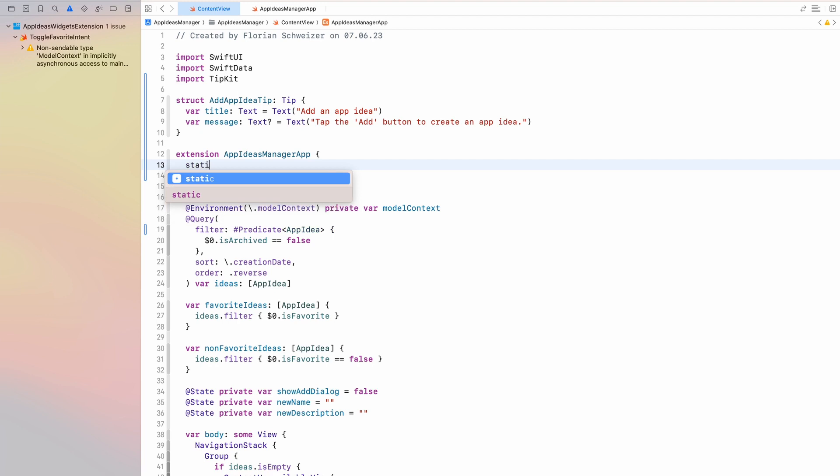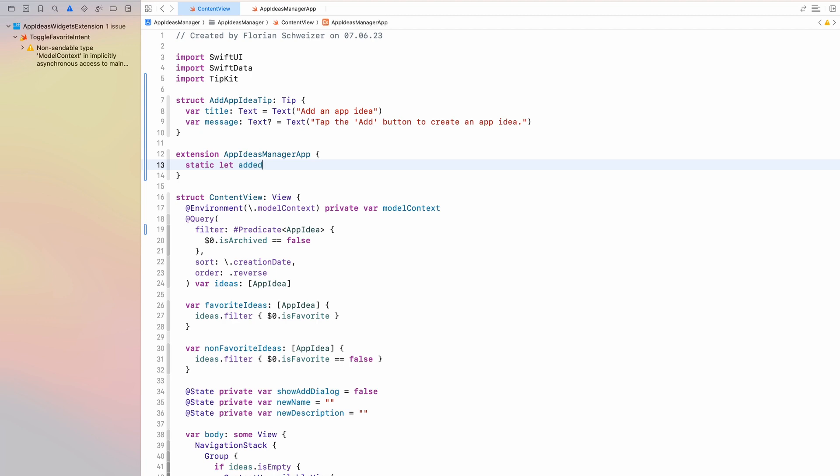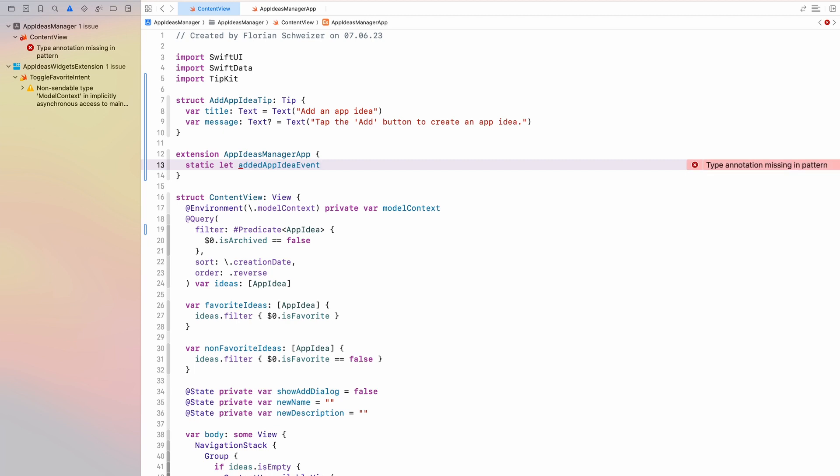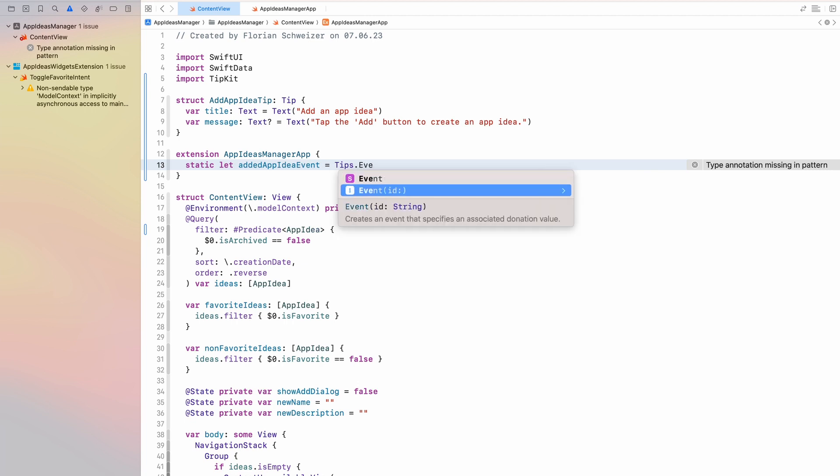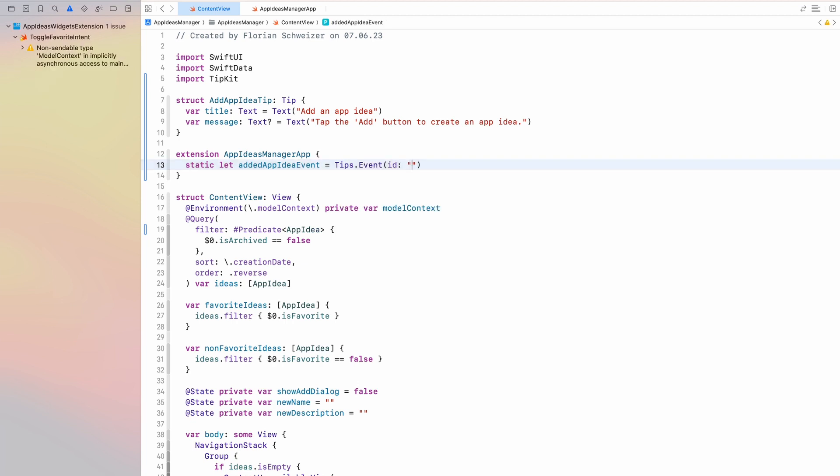So I will create a static constant and I will call this add or edit app idea event. And you will understand why I call it like that in a second once we actually start to use it. This is a tips.event with an id string. And as the id, I will honestly just copy over the variable name here and use that as the identifier as well. That should be good to go as a setup.